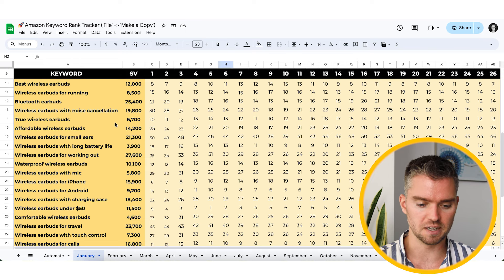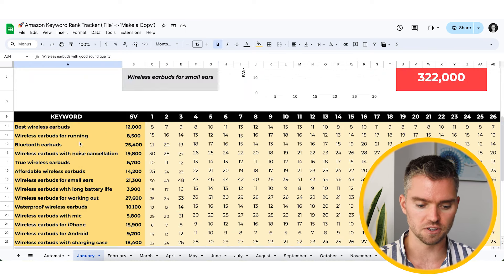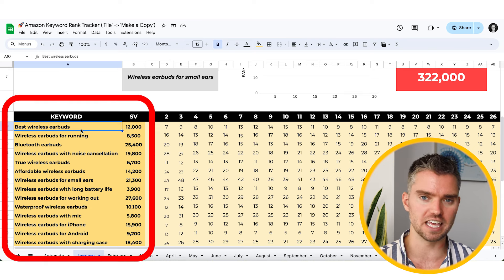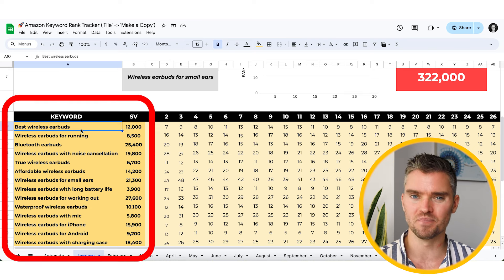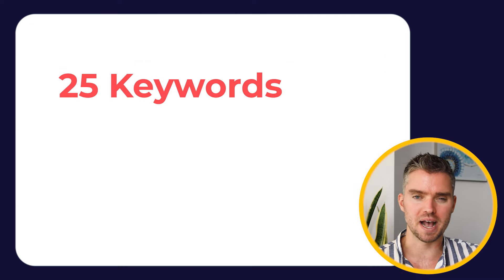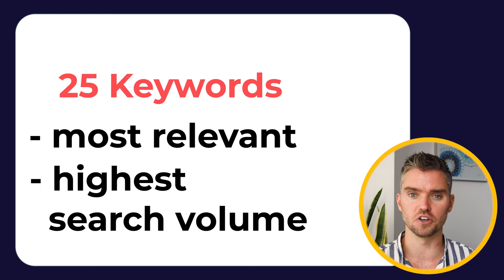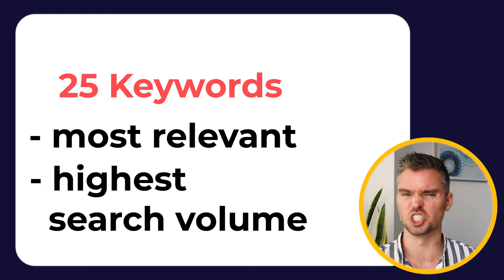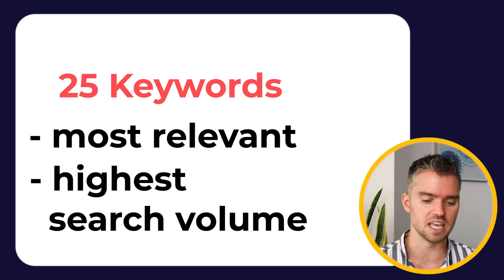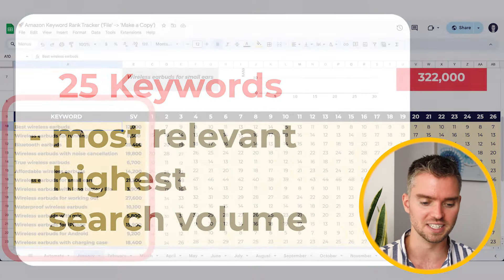What we want to do is identify our top 25 keywords — the 25 most relevant, highest revenue-generating keywords. If you're just getting started, estimate which keywords in your master list are most relevant to your product and have the highest search volume. It's not a perfect science, but 25 is a good number. Anywhere from 10 to 25 works, and you can start with 10 to keep things simple. List your most important keywords here.